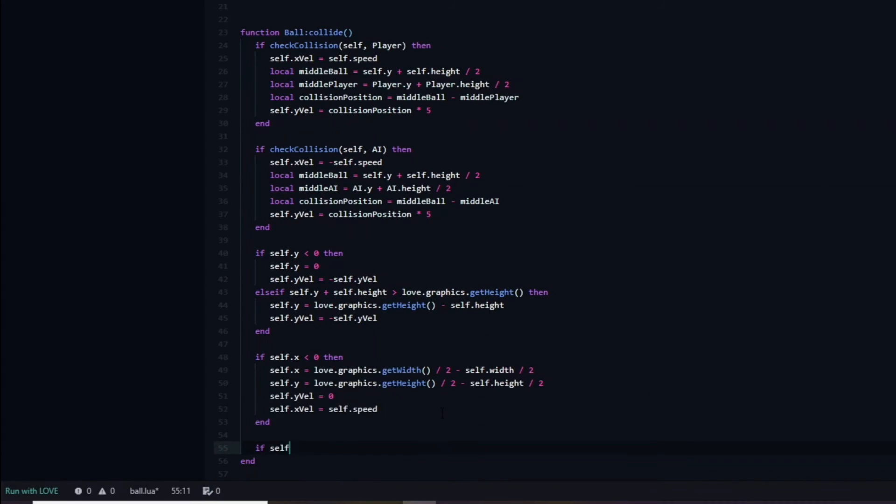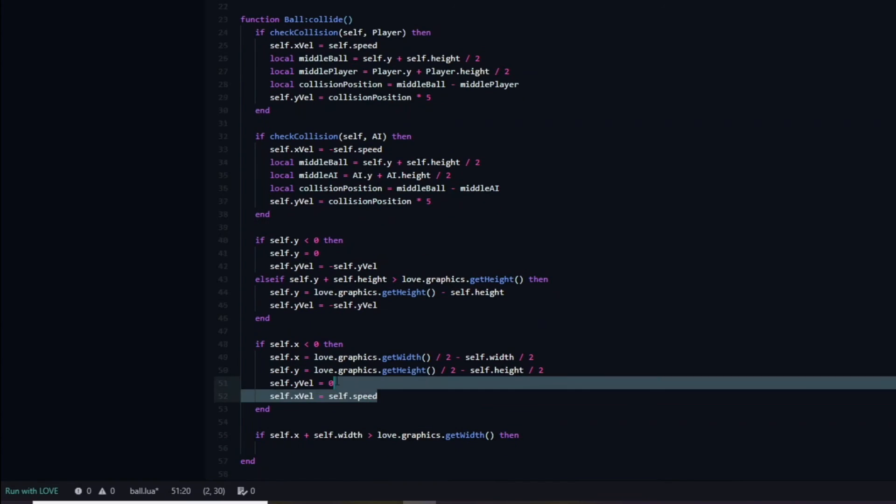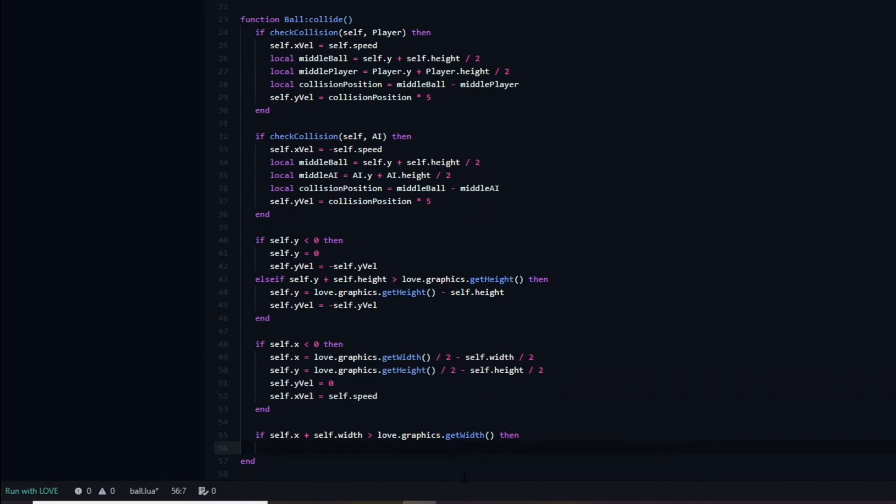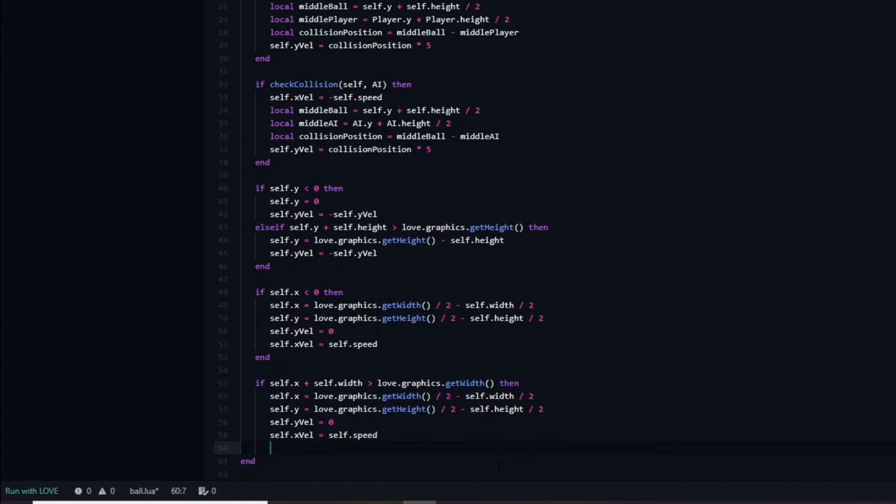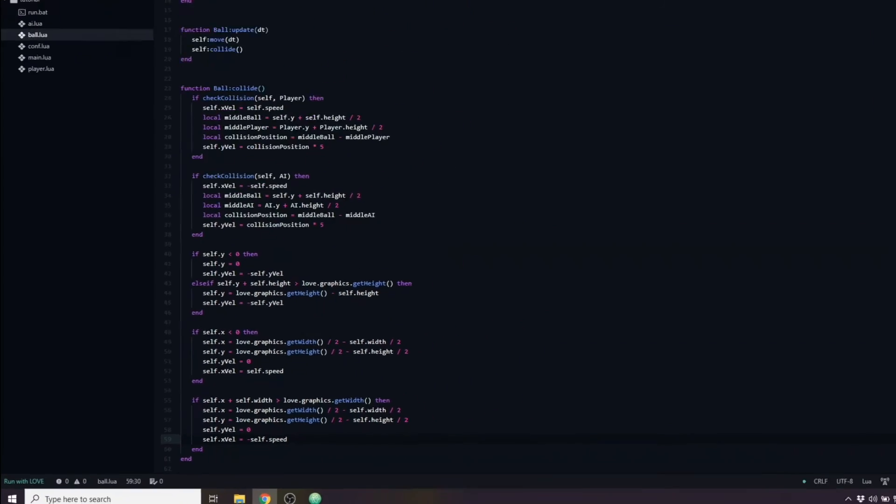To handle when the player scores we need to check if the ball's x position plus width is greater than the window's width. And if this is the case we will do the exact same thing as when the AI scored, resetting the ball back to the center and setting the y velocity to be equal to zero. The only difference is that we will set the ball's x velocity to be equal to negative speed, so that it will travel towards the player instead.